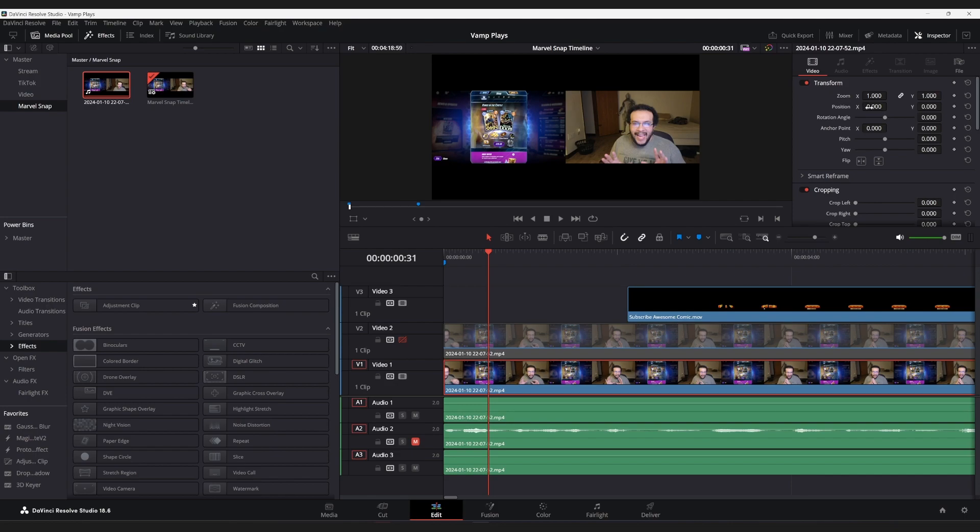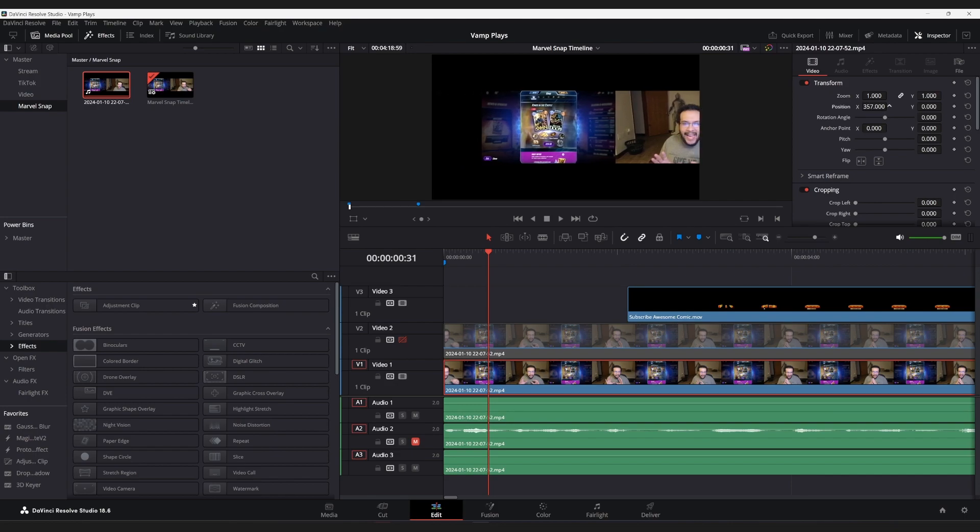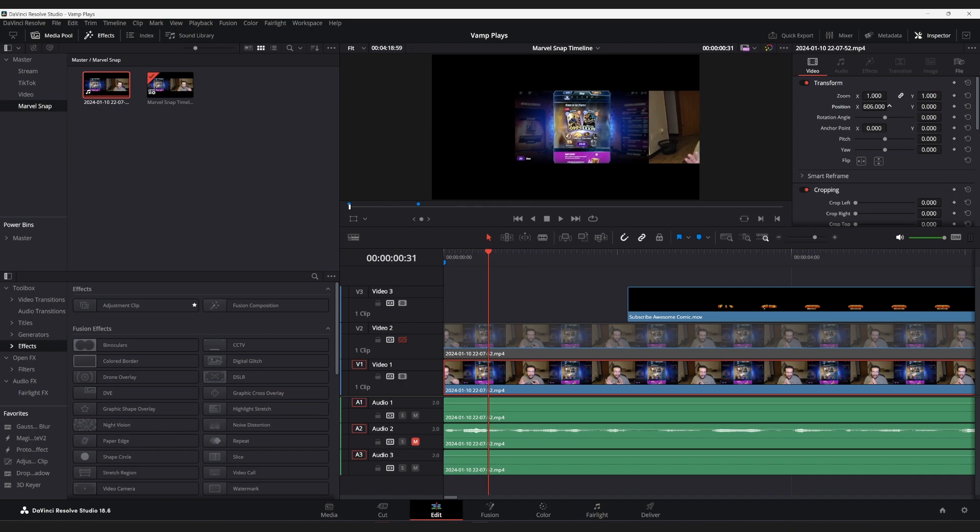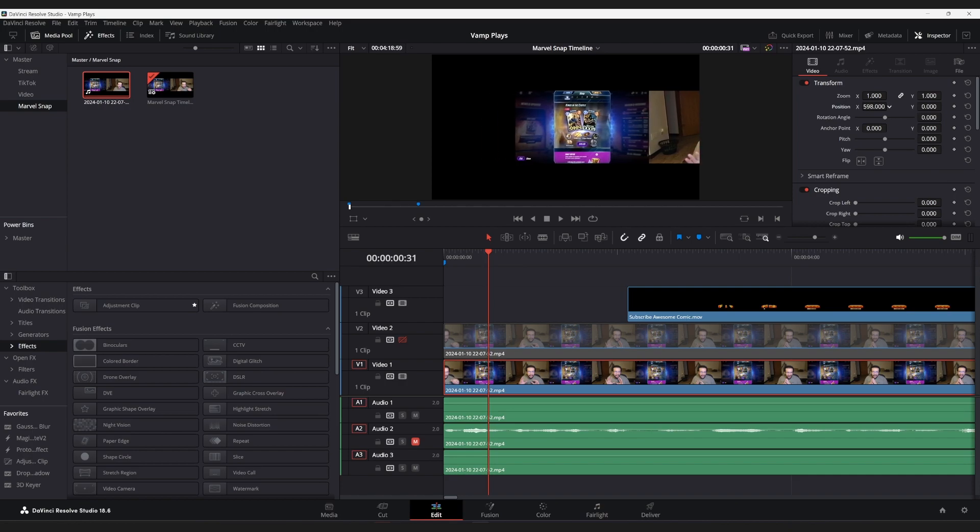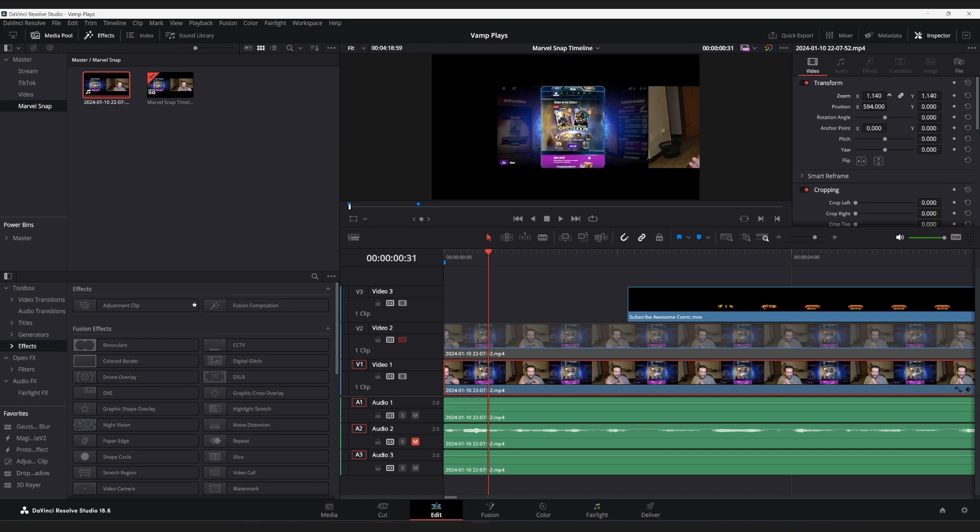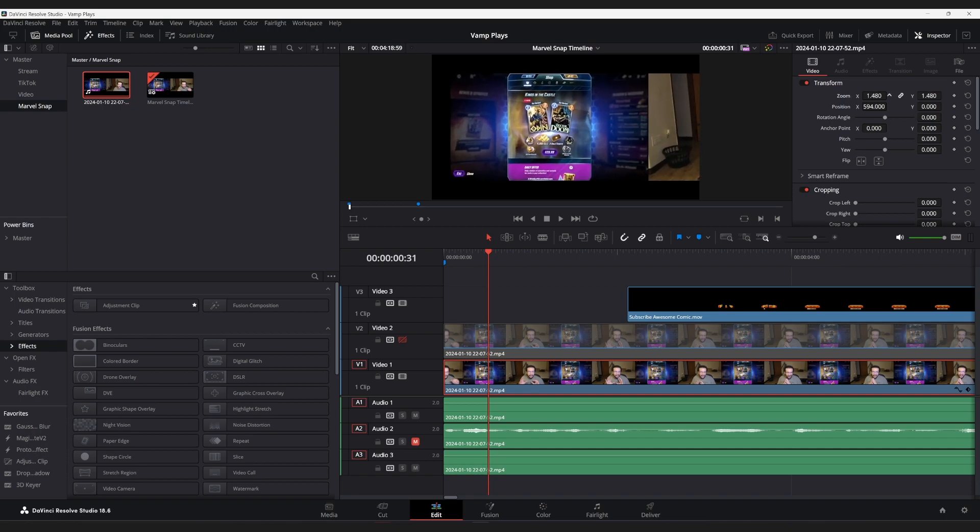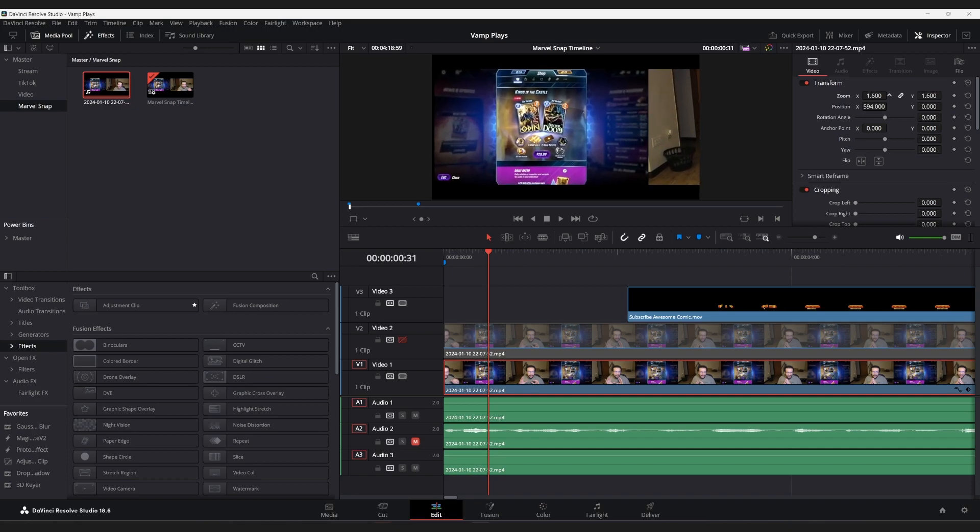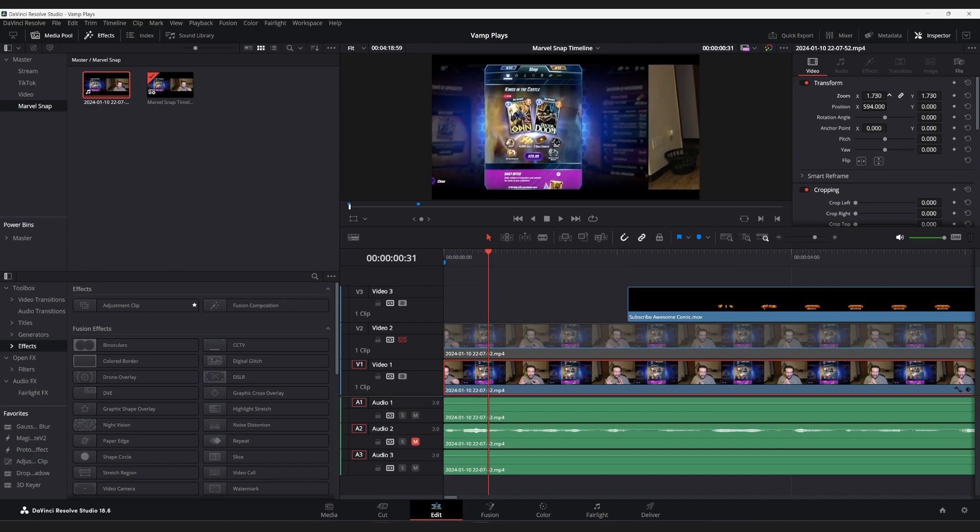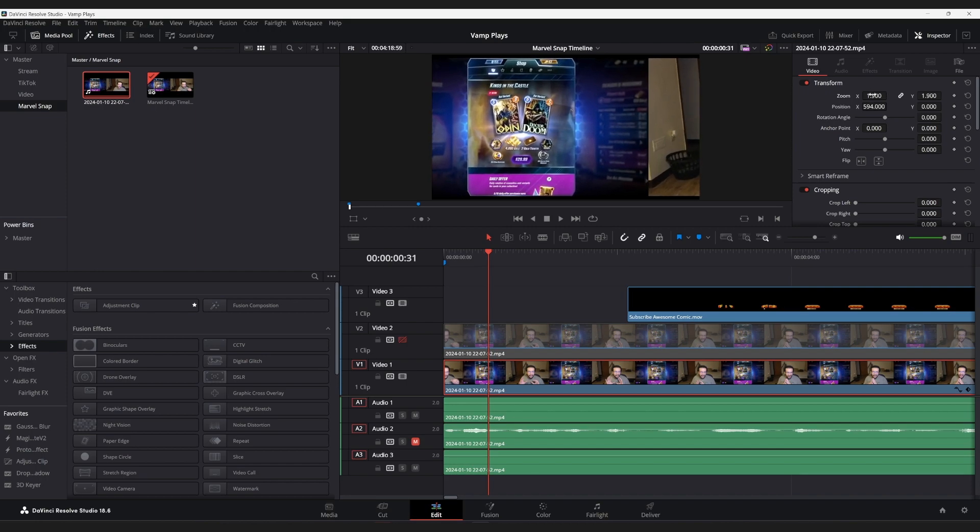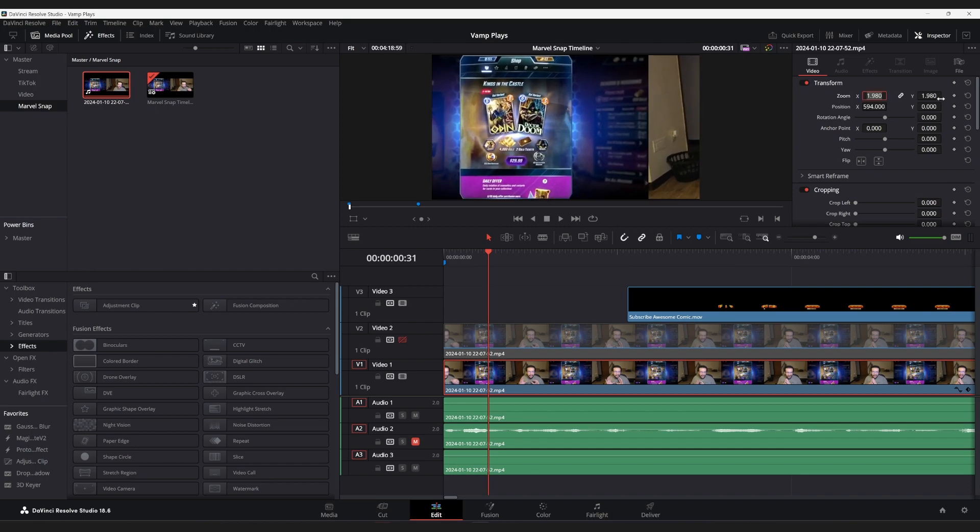And then we're going to focus on position. Position, we can put there for now, honestly, because right now we also got to do Zoom as well. Actually, we already know what these clips are. We want 1.920.